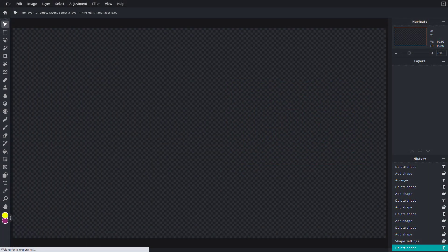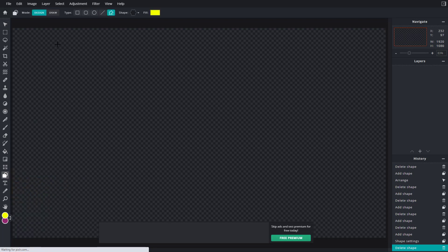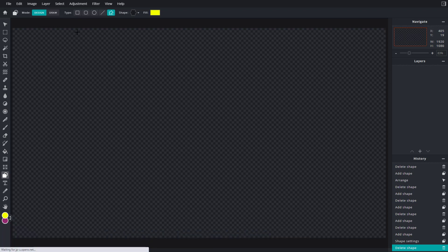Let's see how we can work with shapes in design mode inside of Pixlr E. In order to work with shapes in design mode, on the left side I'm going to go into the shape tool. Once I click on shape, you can see on the top you have the design or draw mode. In this video we're going to focus on the design mode.